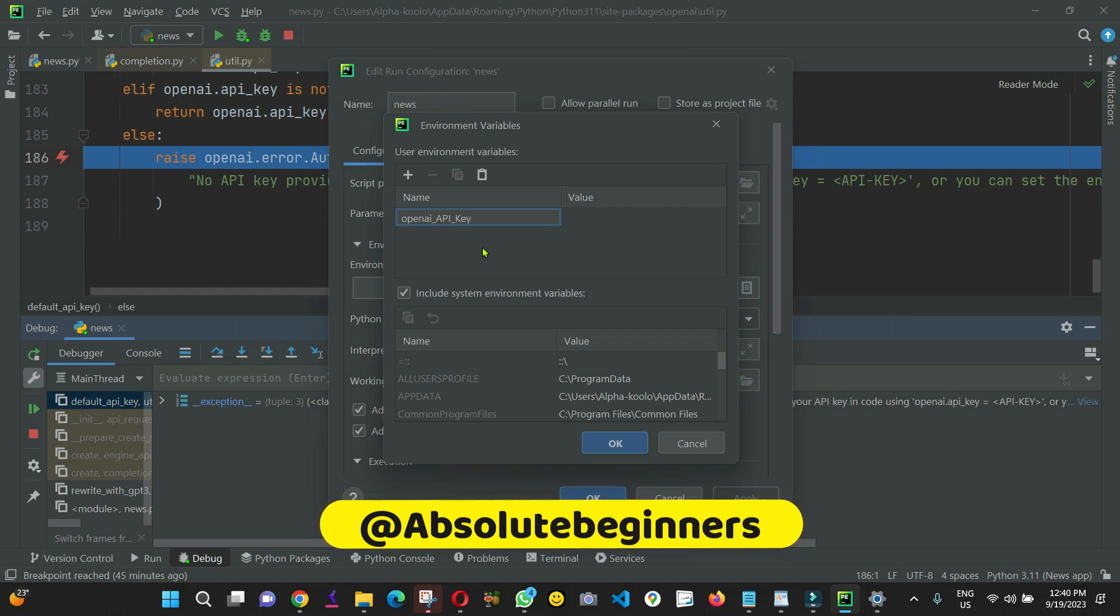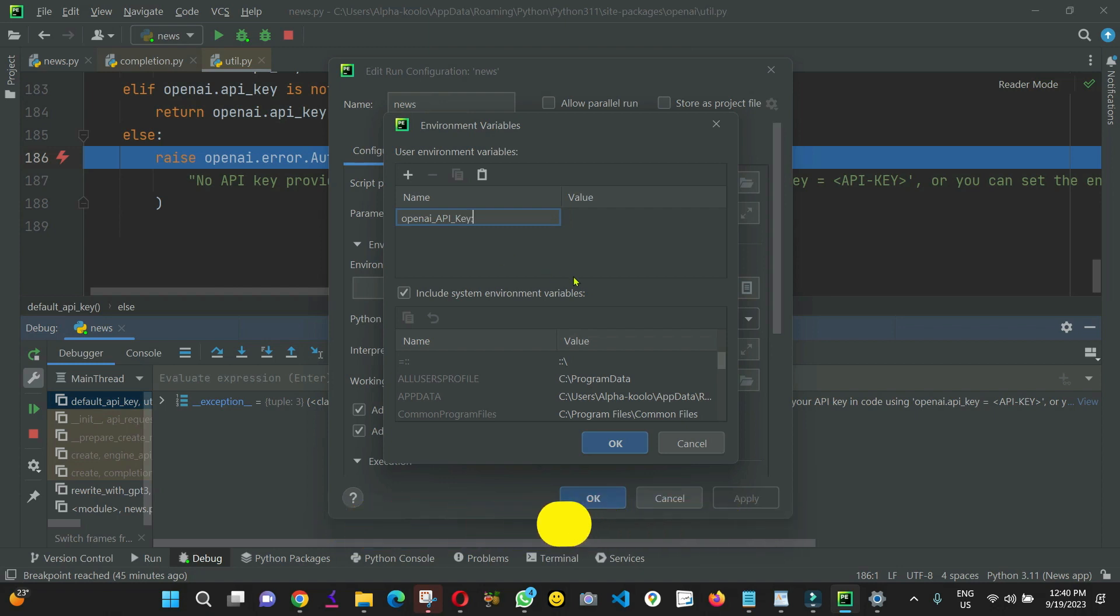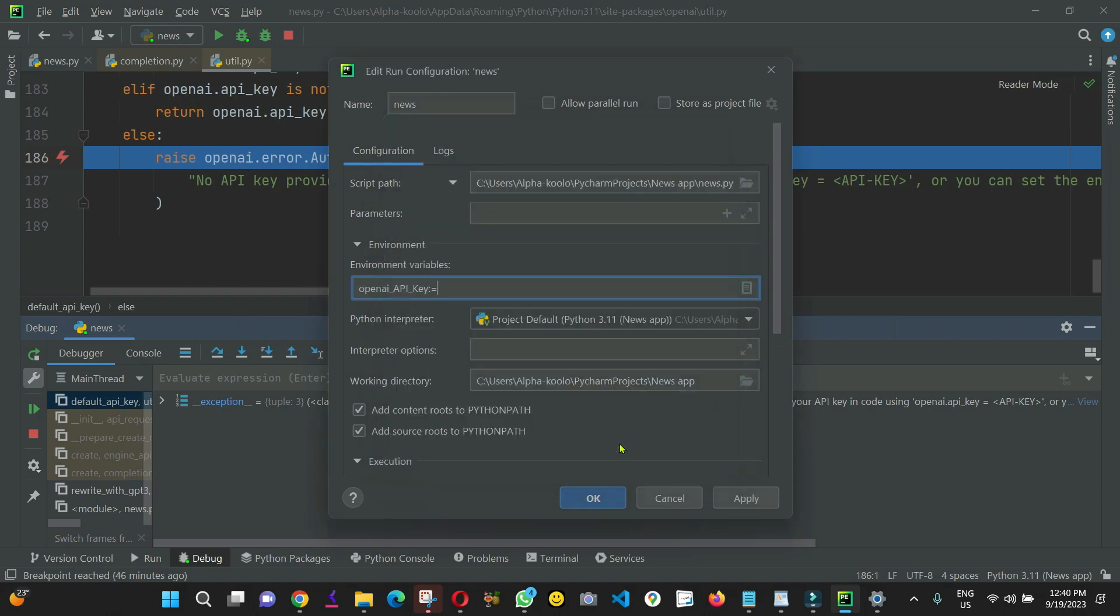And then here, you can enter your API key, which I'm not going to do, because it's a secret. When you're done, you click OK.